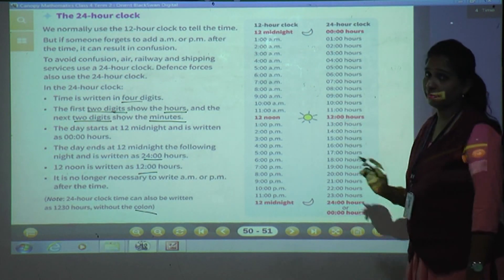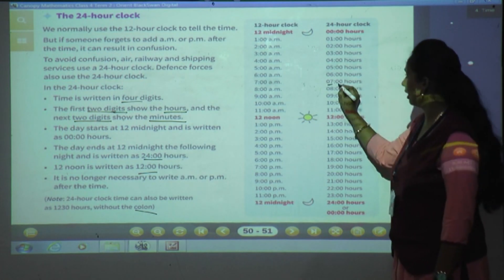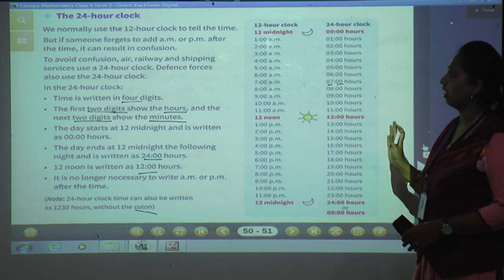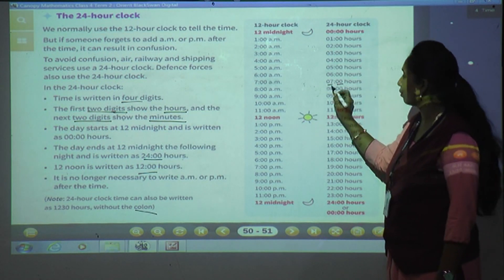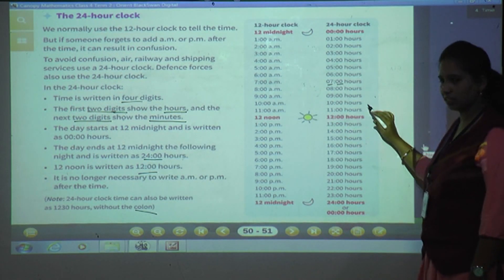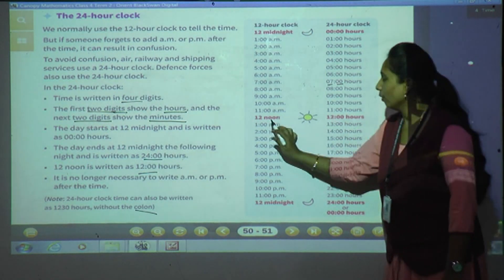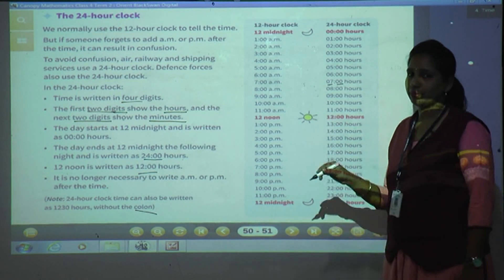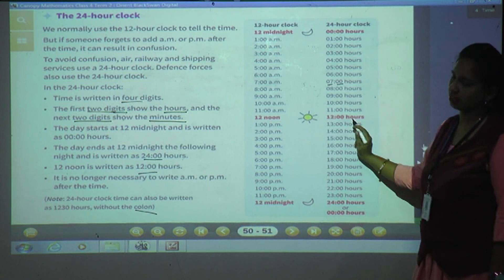Continuing: 9 AM = 09:00, 10 AM = 10:00, 11 AM = 11:00. Then 12 noon — the sun is out. In the 12-hour clock we write 12 noon; in the 24-hour clock we write 12:00 hours.